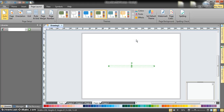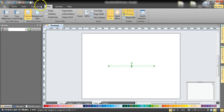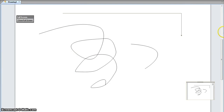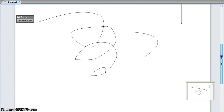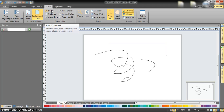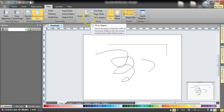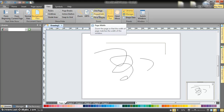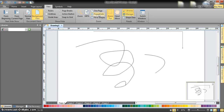Under View, you can view the document from the beginning or go back to normal view. There's a background view option and show/hide options for tools like rulers, grid lines, and guidelines. You also have a zoom feature where you can display one page at a time.